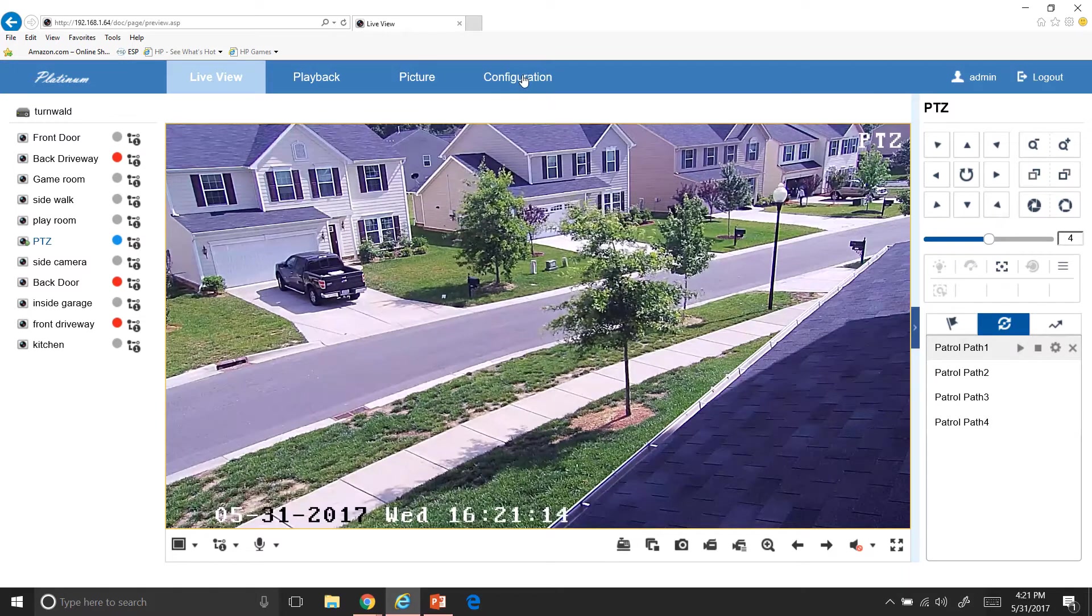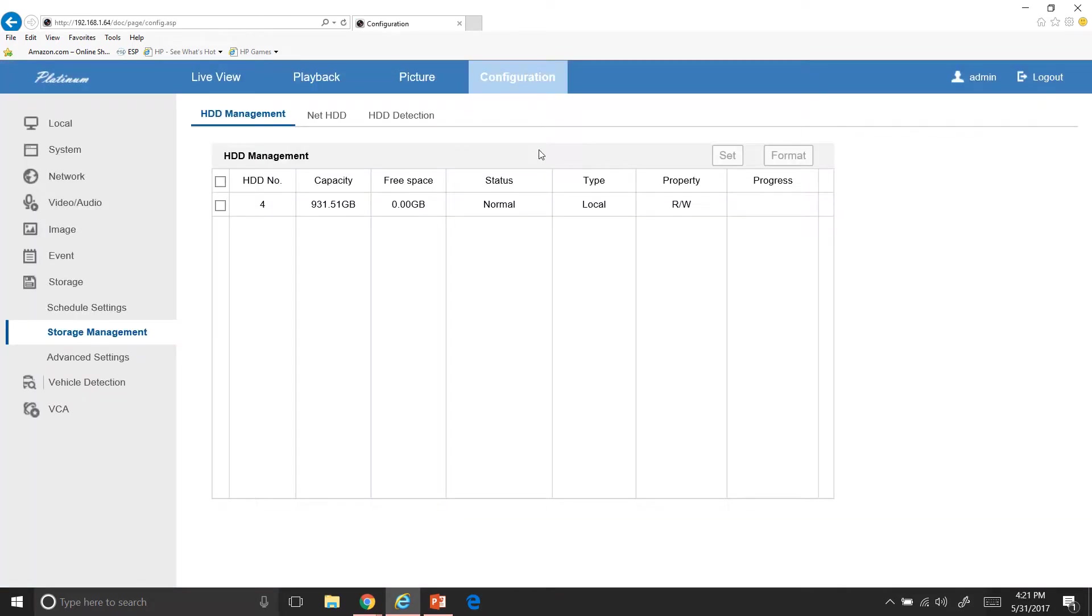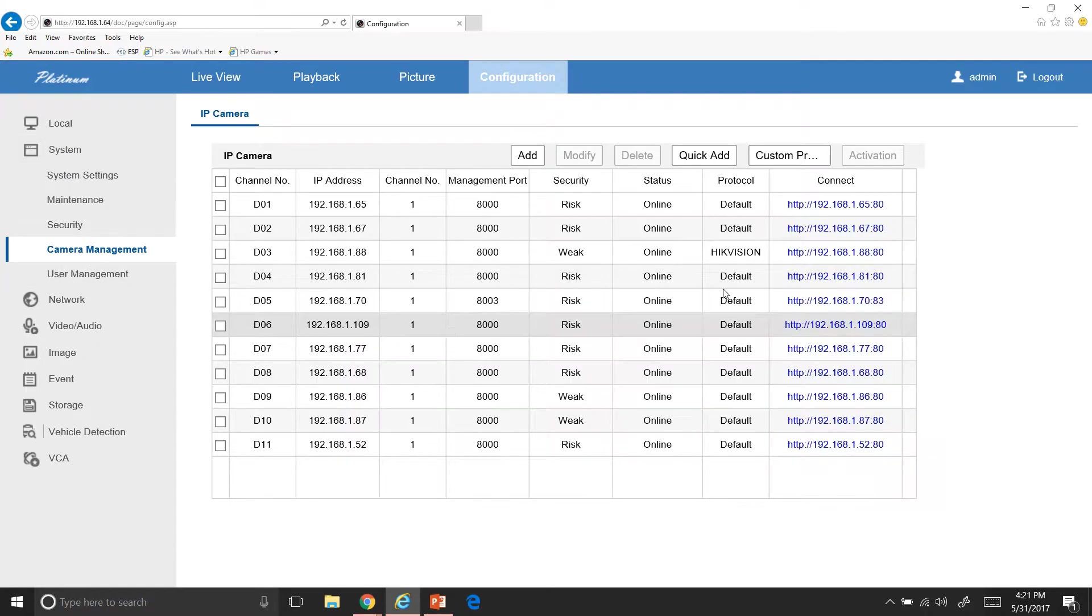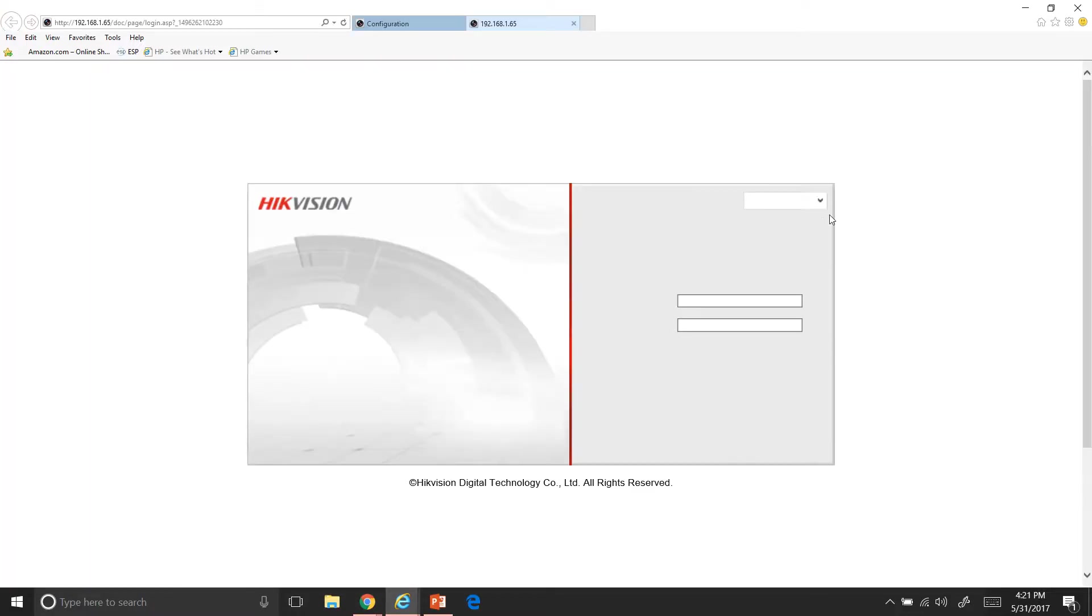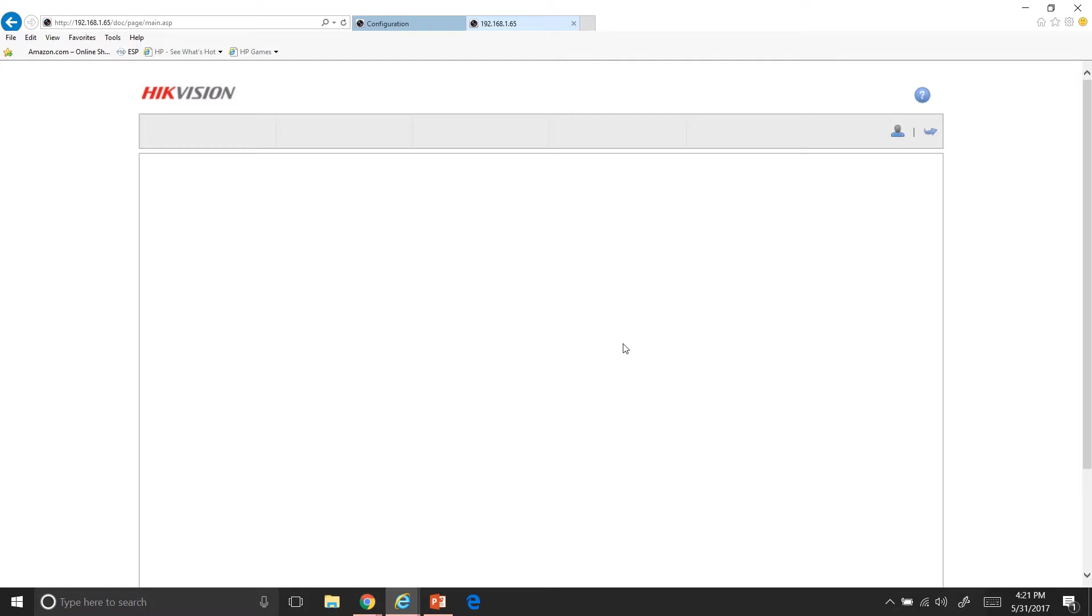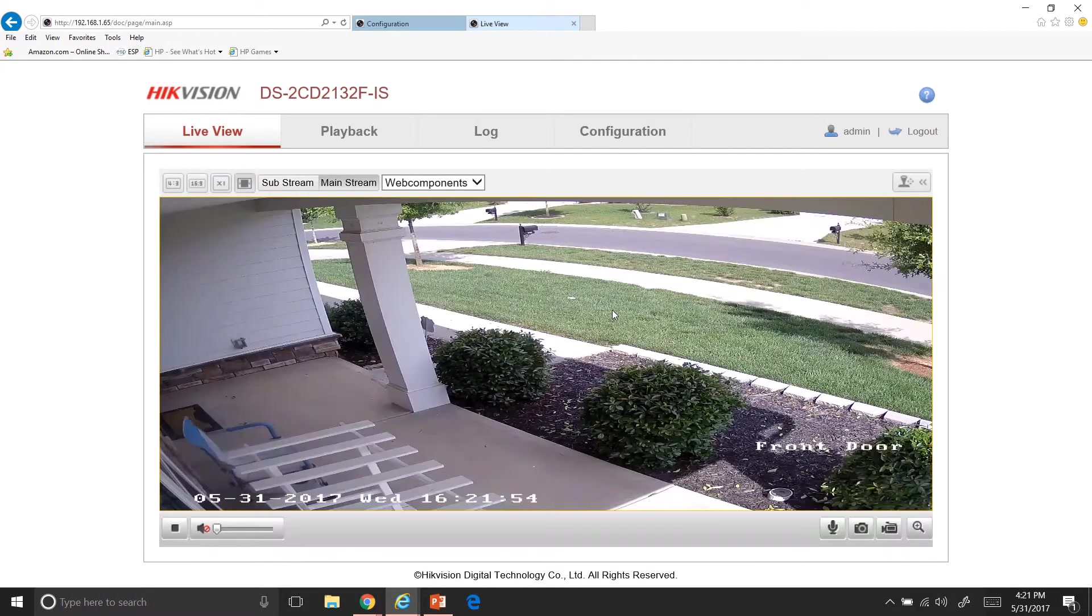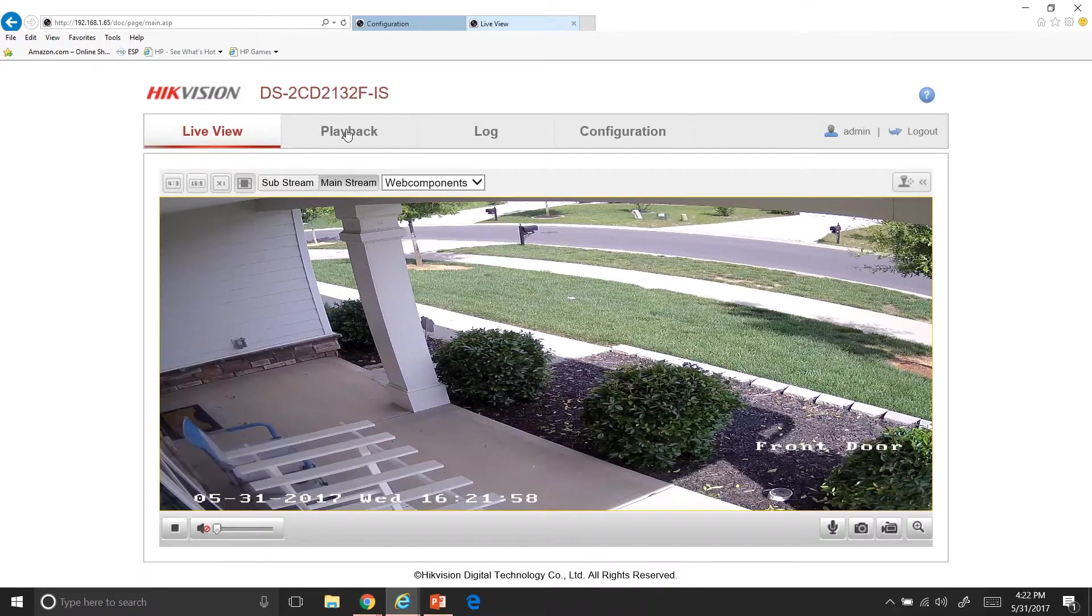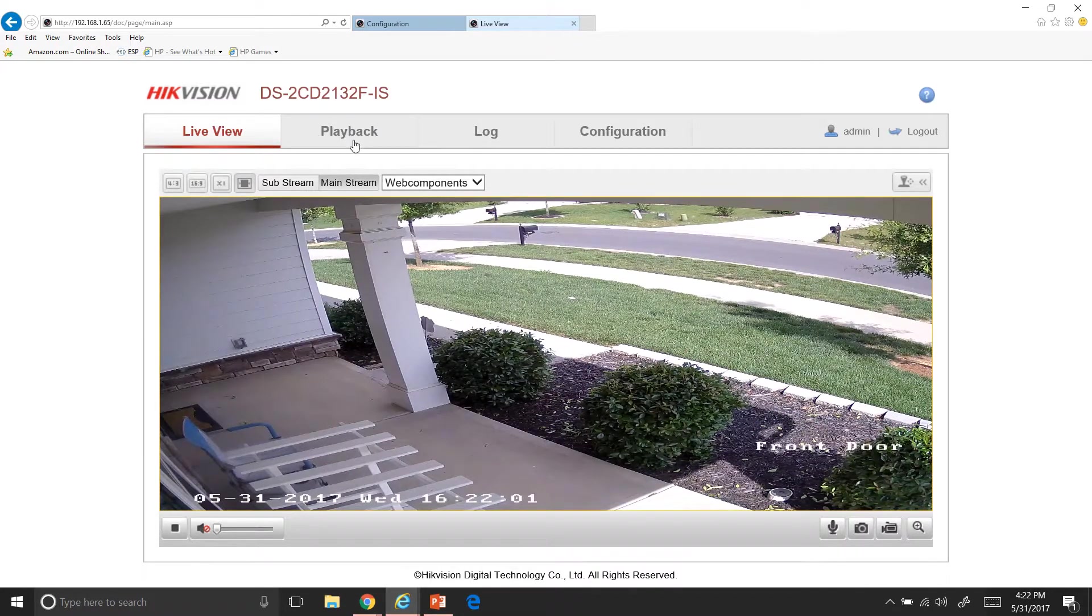Now one other thing I want to show you actually in configuration, sorry for going back and forth, but I just remembered something. If you want to, if you have an IP based system, you can actually go in to system and then camera management. And if you're on your local network, you can go over here and you can click on one of these here and it will bring you to your login screen for each individual camera. Now each individual camera is set up just like your DVR is. So as you can see, you have your live view, your playback, which your playback is not going to work unless you have an SD card embedded inside the IP camera. So don't worry about that or that. But you do have your configurations.